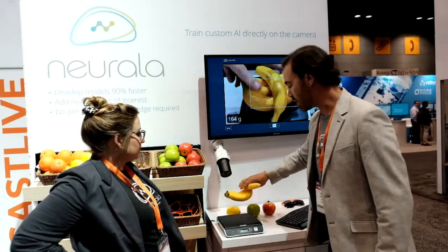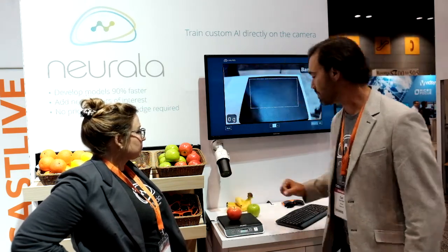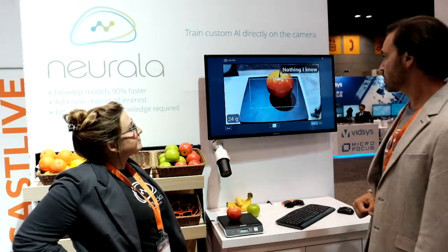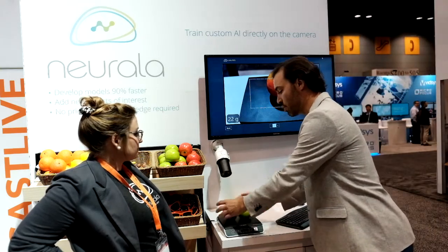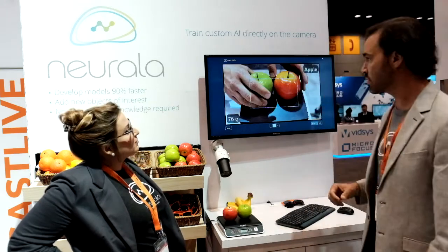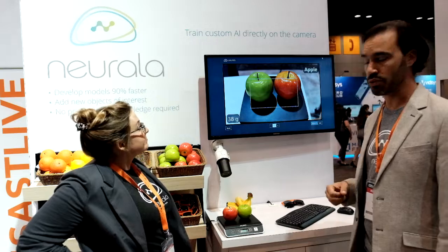We've trained it on bananas and we've trained it on an apple — we've trained it on different apples. And even though they're different colors, because we trained it this way, it still recognizes that they're apples.